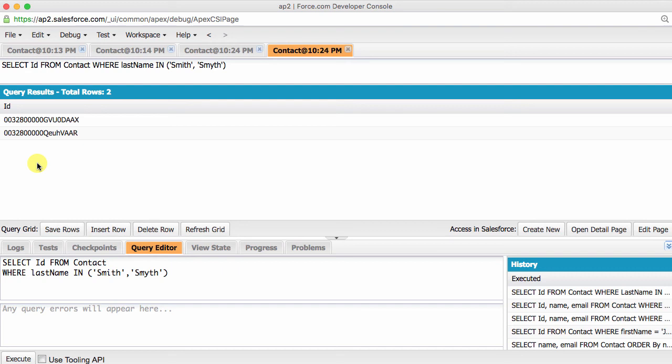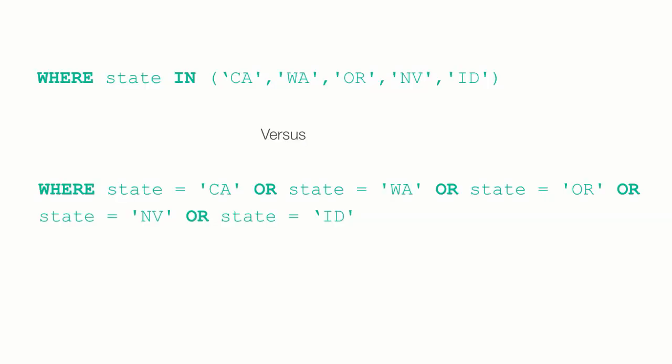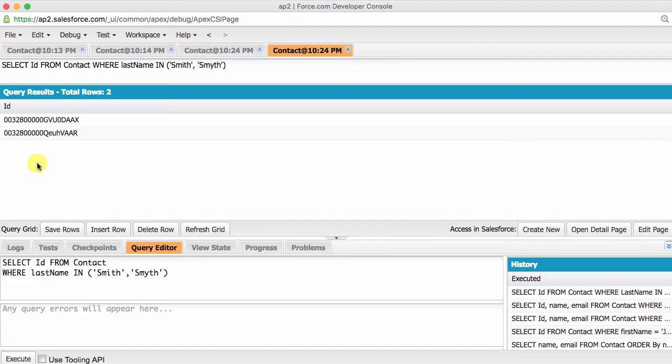Imagine that we are looking for all the contacts that were in western states. Using IN is going to save you a lot of typing, and have the added bonus of it being easier to read.